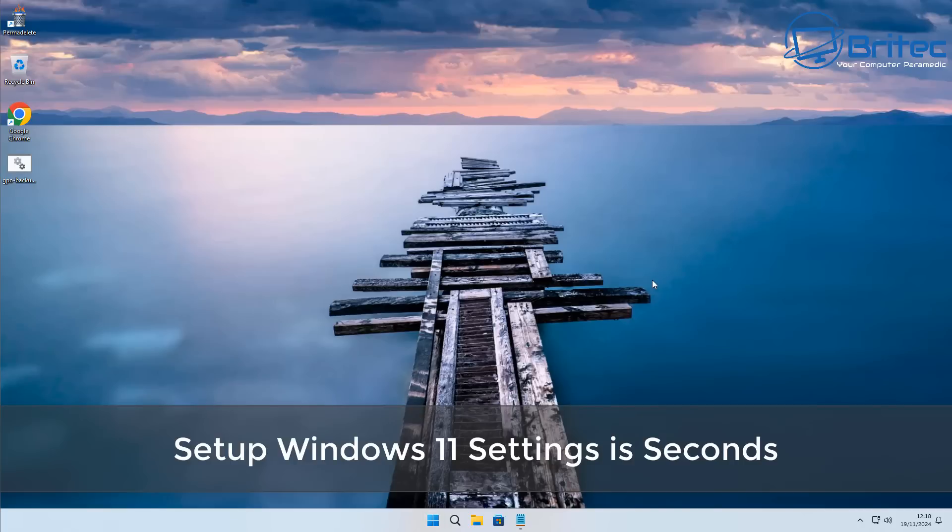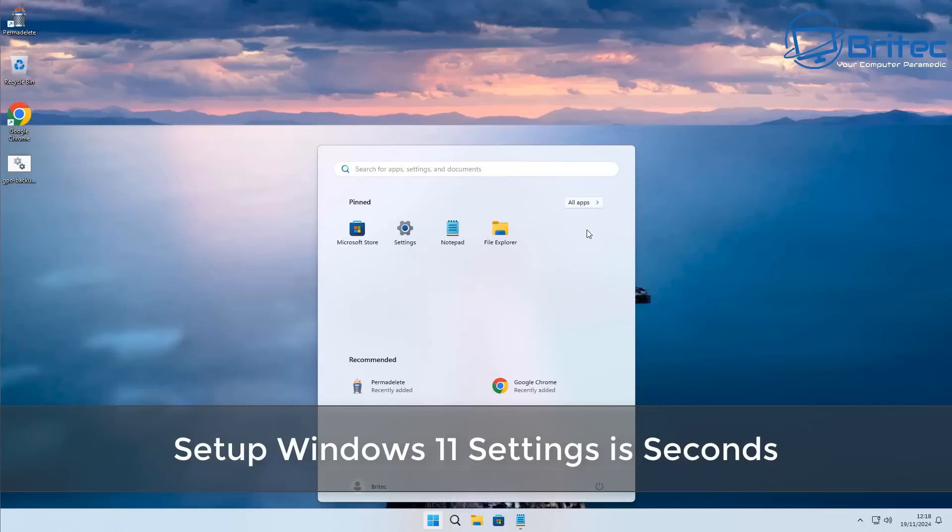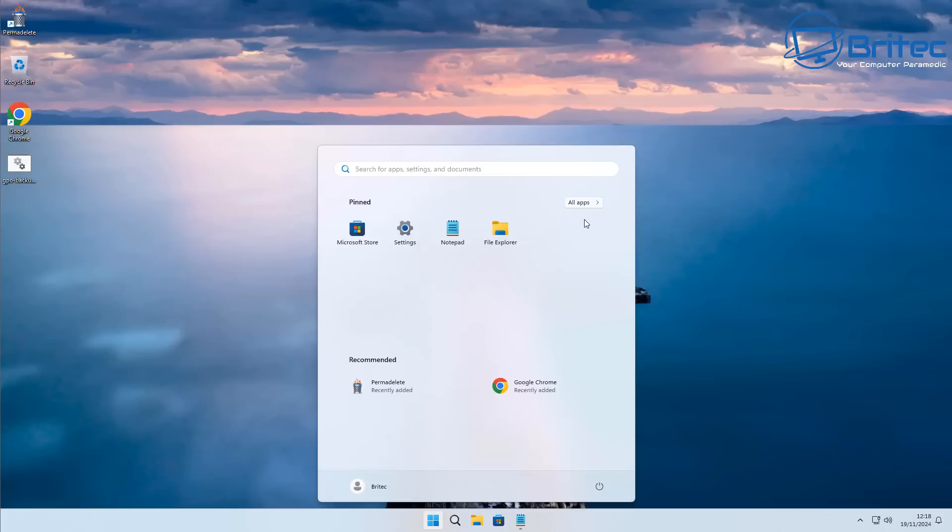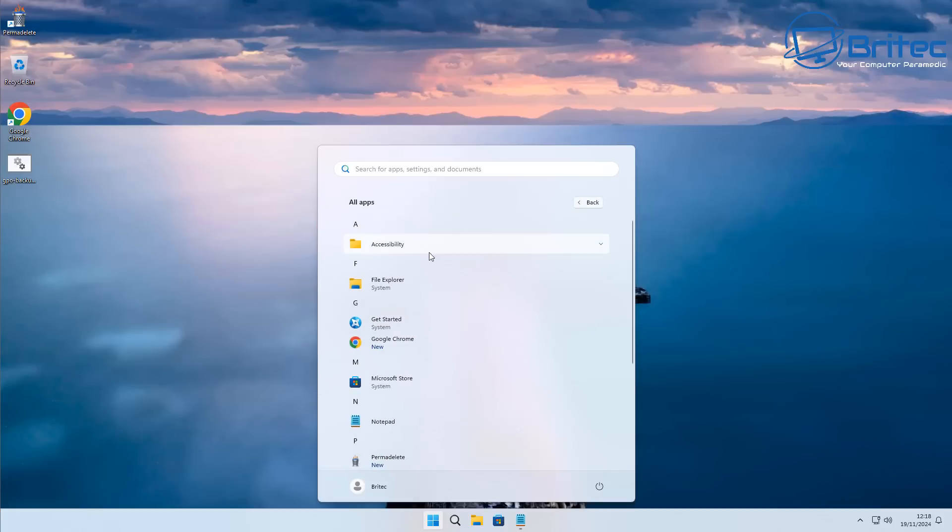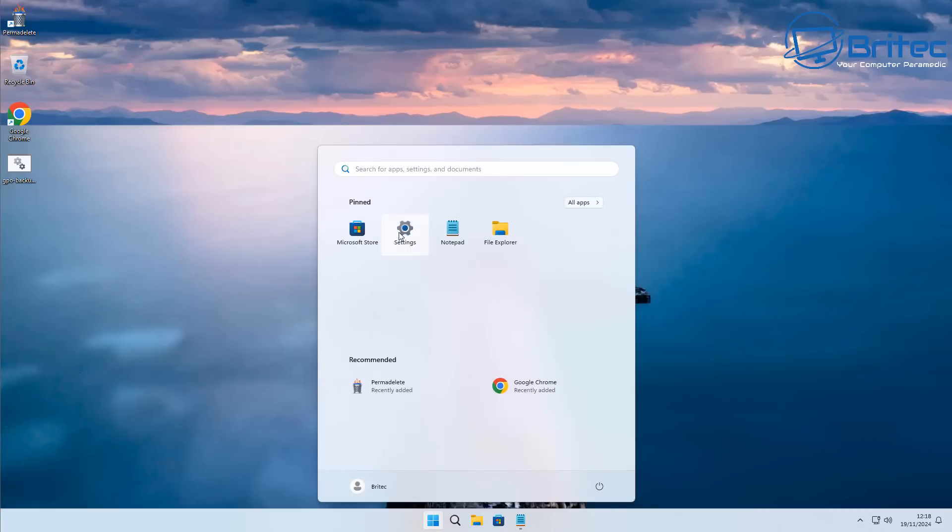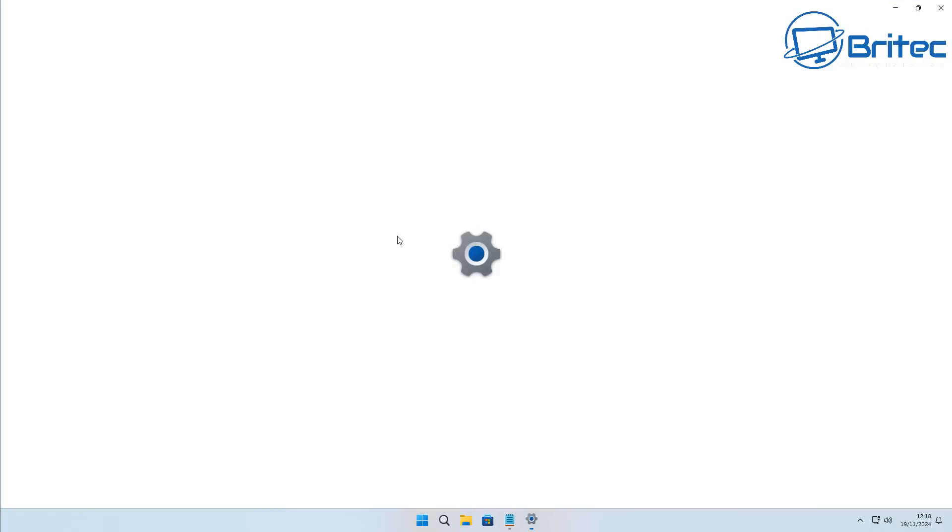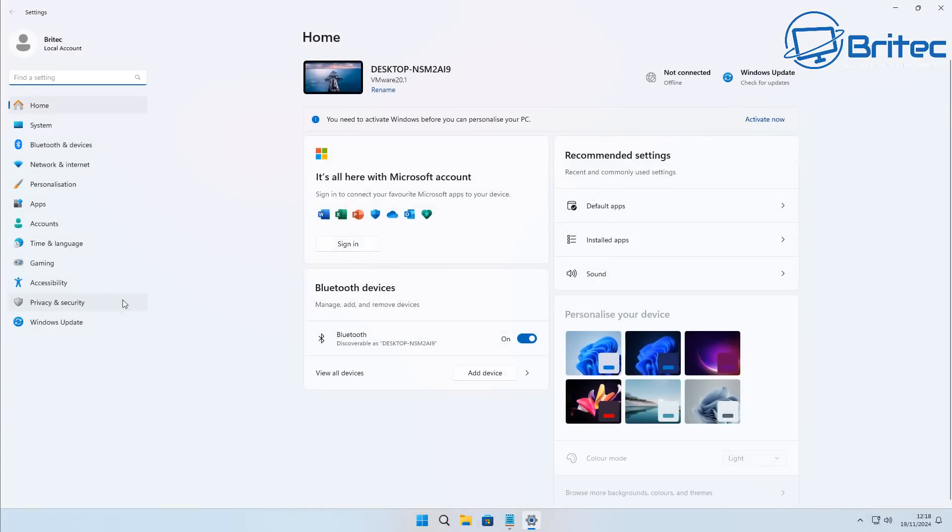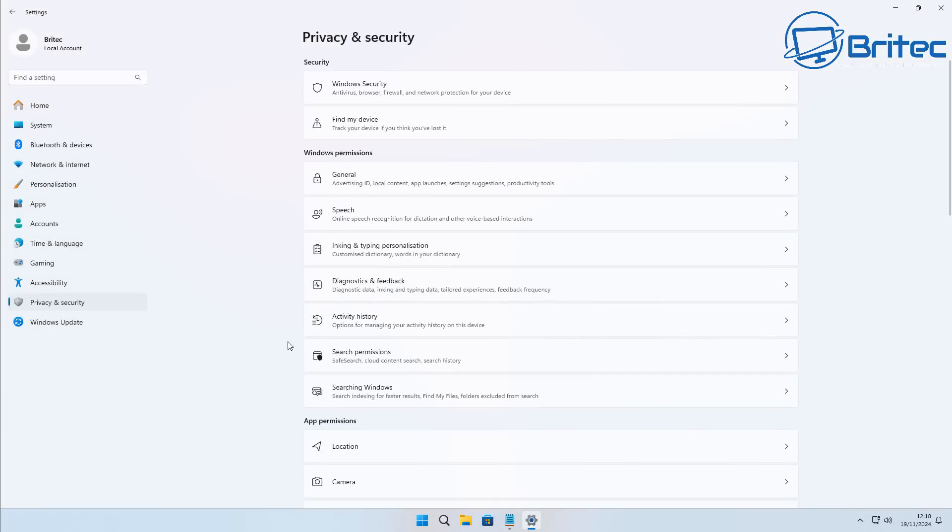What you guys got, another video on how to set up Windows 11 settings in seconds. We all know that the privacy and security settings and other settings in Windows 11 and even Windows 10 take quite a while to set up, but once you do this method I'm going to show you now, it will literally take seconds to have all of this done.